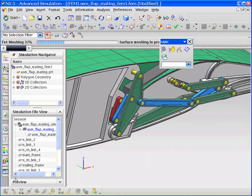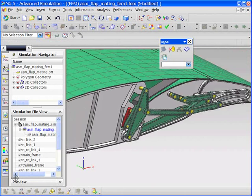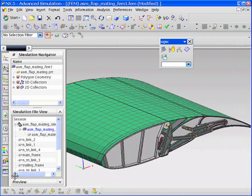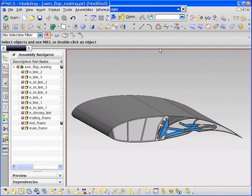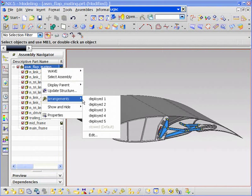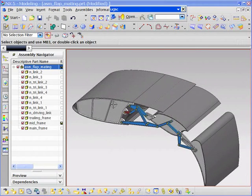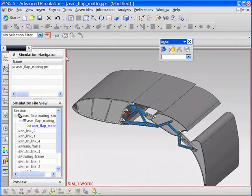Next, the user builds a finite element model of the entire assembly. Since the model is associative to the design or CAD model, the engineer can quickly update the model to reflect the deployed configuration of the flap.